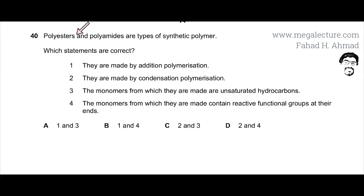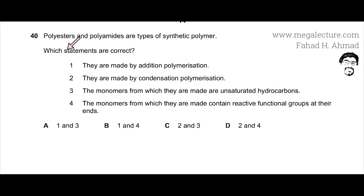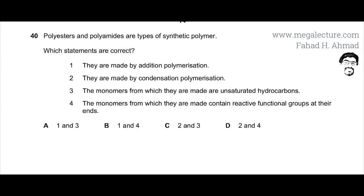The question states that polyesters and polyamides are types of synthetic polymers, and asks which statements are correct. First, let's quickly go over polyesters and polyamides.